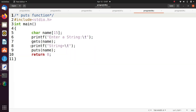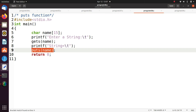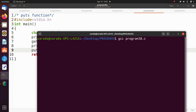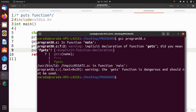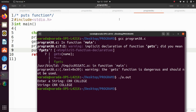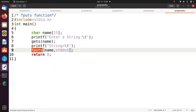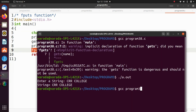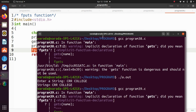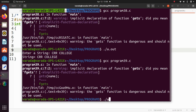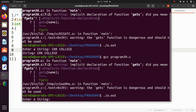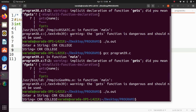Now we see the puts function. Instead of printf, I am using the puts function with the variable name. Running gcc program38.c — we get a warning, no problem — executing dot slash a dot out, entering 'crr college' — output is 'crr college'. Now instead of puts, using fputs: the difference is puts sends output to the monitor, while fputs can send output to a file also. Running program39.c — we get a warning, no problem — dot slash a dot out, entering 'crr college' — it displays 'crr college' as output.